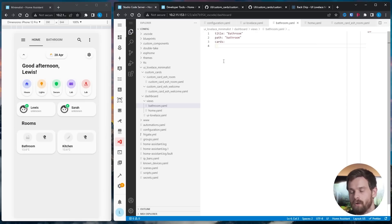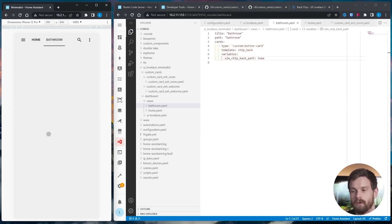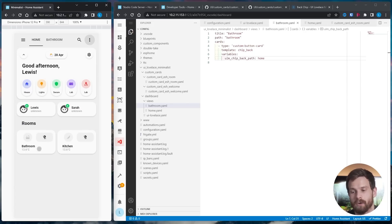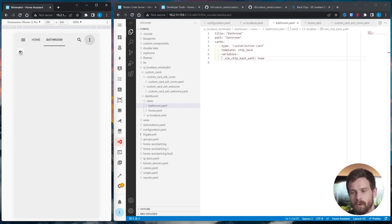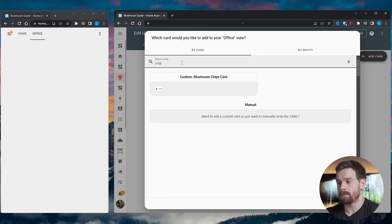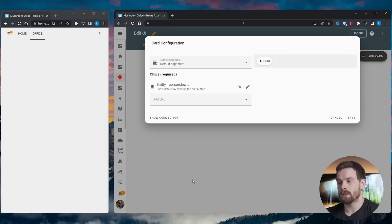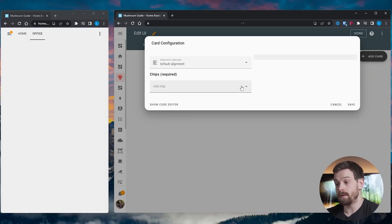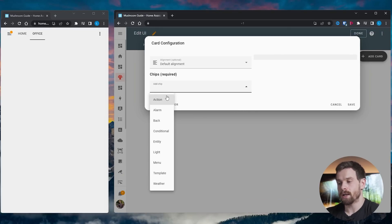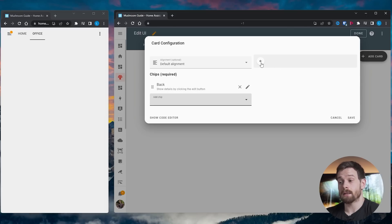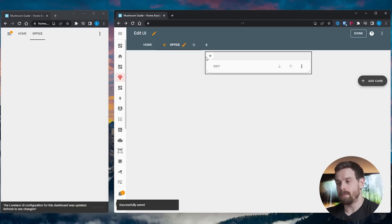Home Assistant dashboards also get a nice new feature called sub views. If you've watched any of my dashboard videos you'll see that I have a room-based navigation with a back button to quickly navigate back and forth between rooms and the main page. This was previously possible by adding more complex code or using a community dashboard like Mushroom, but now this is a native feature inside Home Assistant that you can add with minimal effort.